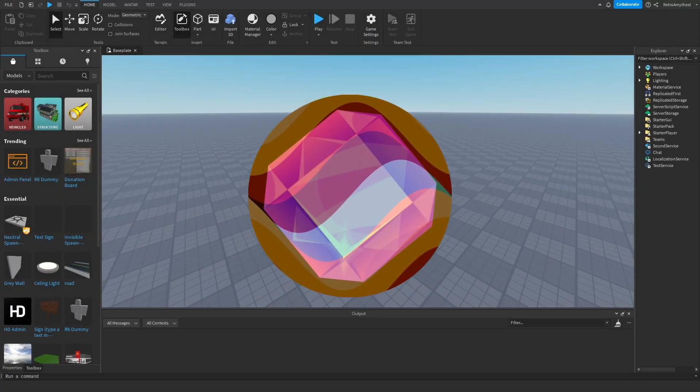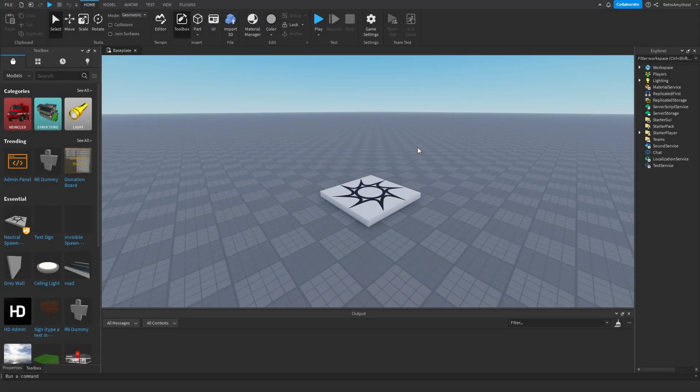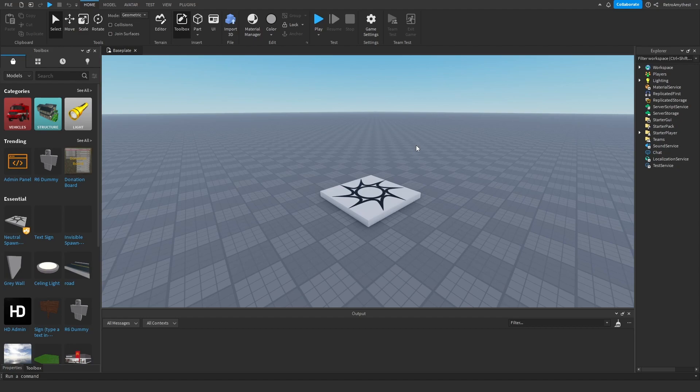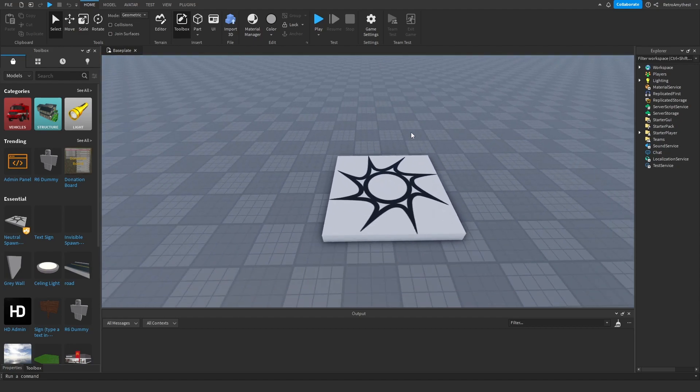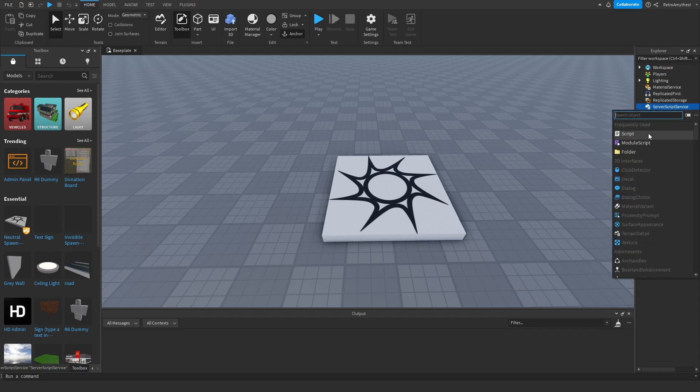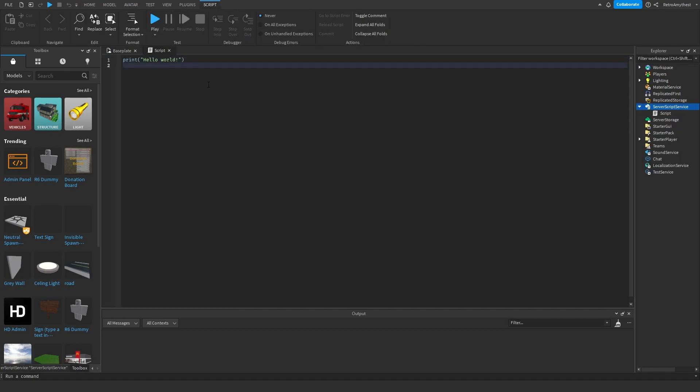Hey guys, in today's video I'll be showing you how to make a leader stats GUI in Roblox Studio. Let's get into it. So the model will be in the description, and let's get into it.